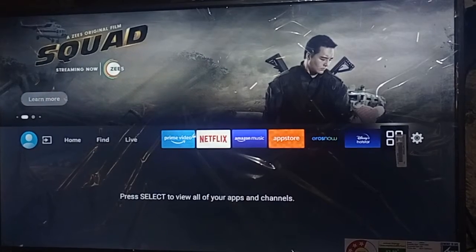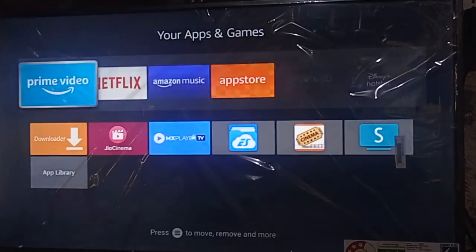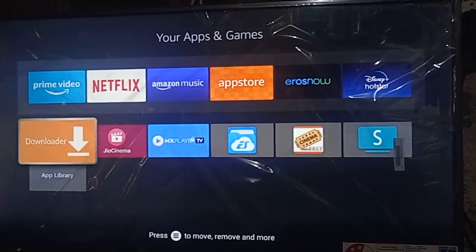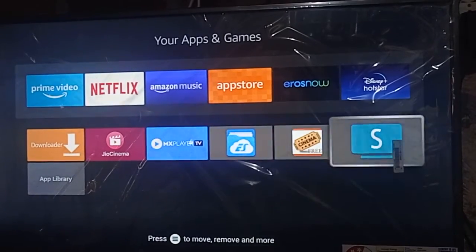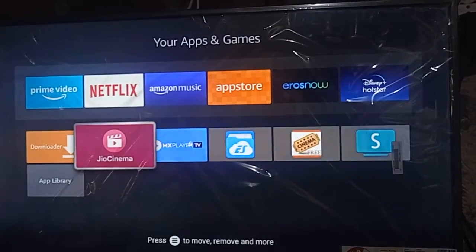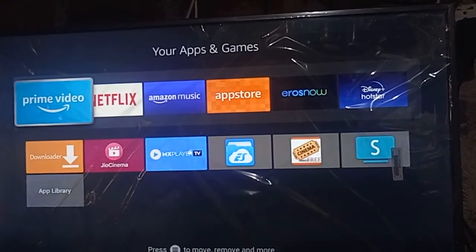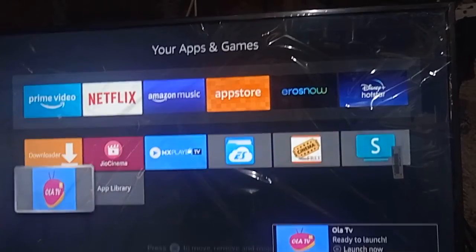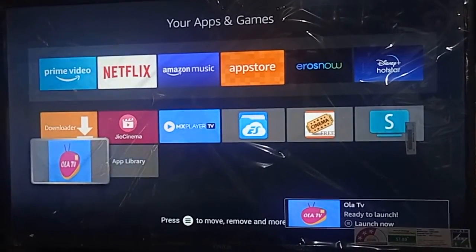Go back to your Fire TV home screen, then click Your Apps. You can see the apps already installed. Wait — the Ola TV APK will automatically appear here. Now you can see the app has been successfully installed and is ready to launch. Click the Ola TV APK icon.